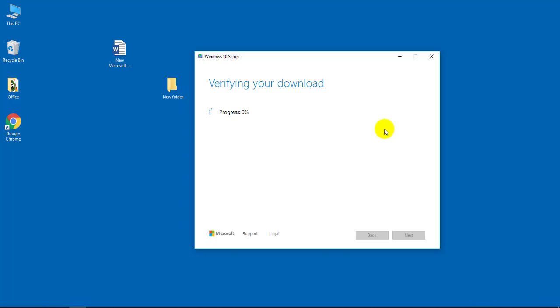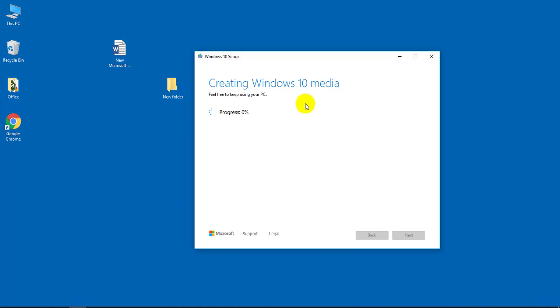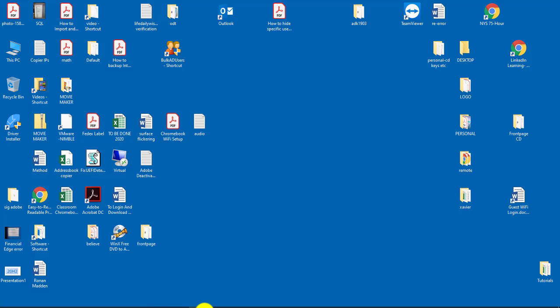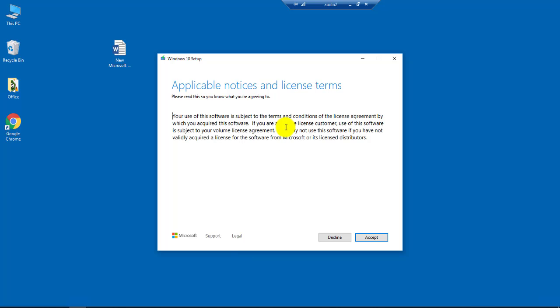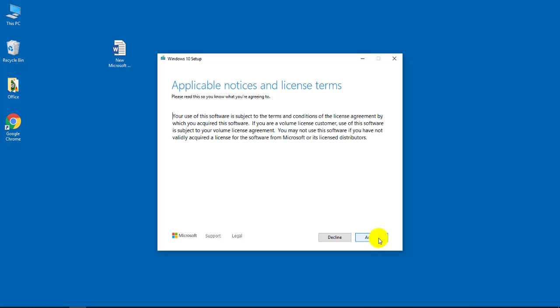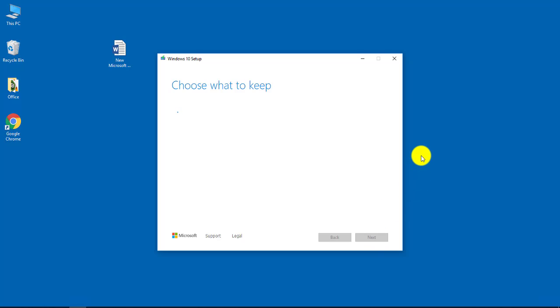So now it's verifying the download. Okay, now we get to this window - applicable notices and license terms. Click on accept.